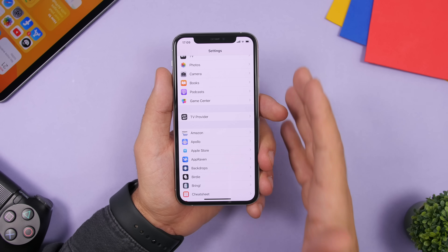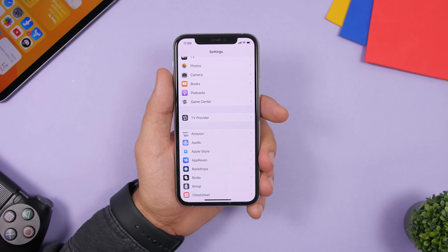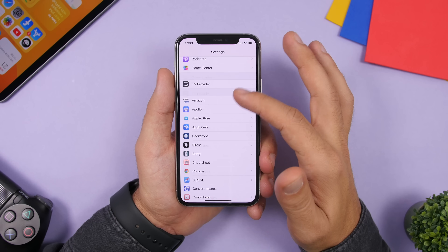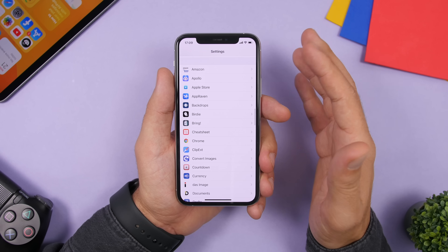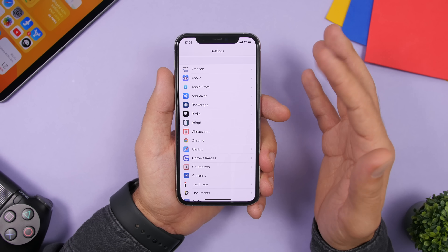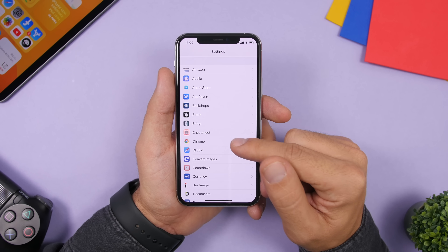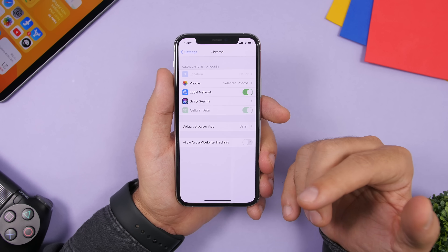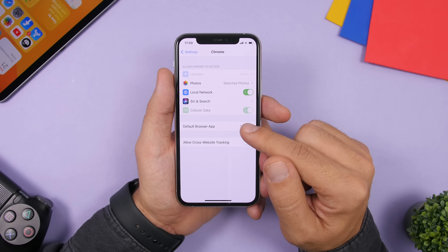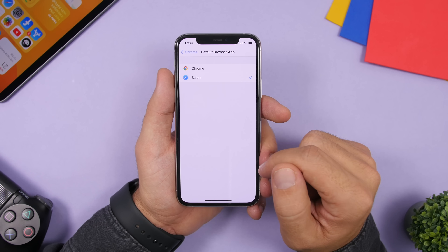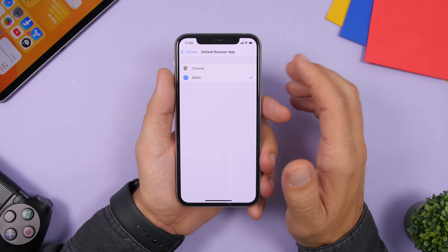With iOS 14 you can change default apps — for example, switching from Safari to another browser like Google Chrome. Just go to Settings, find the browser you want to use, tap 'Default Browser App,' and change it from there.